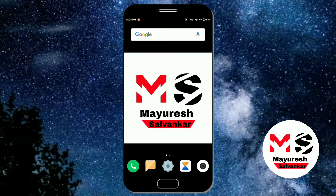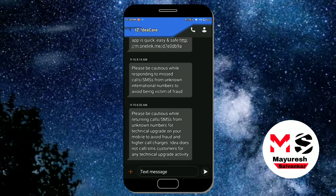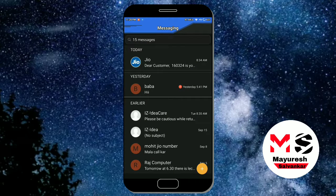I have encountered a bug, so I would like to share it with you. In the default messaging app, we can receive messages but we can't send messages. As you can see in the default messaging app, we can receive messages but we can't send messages.